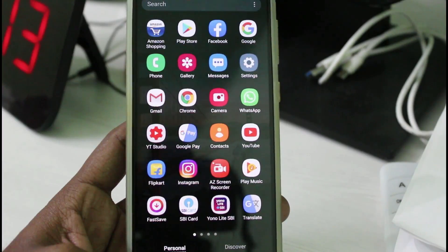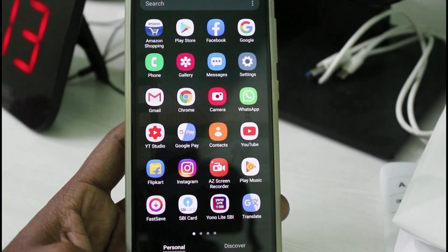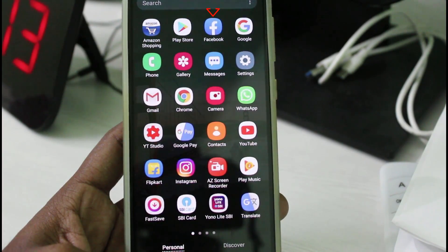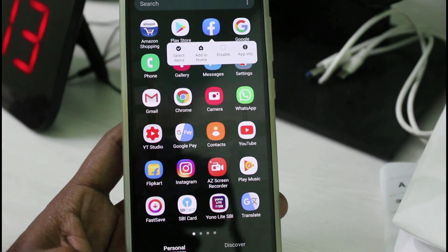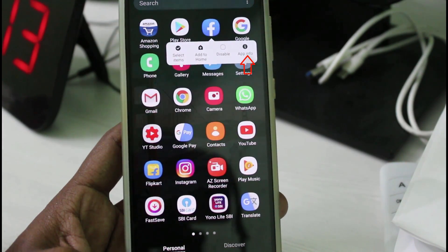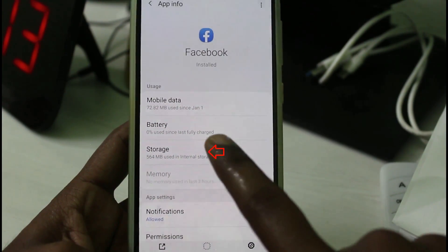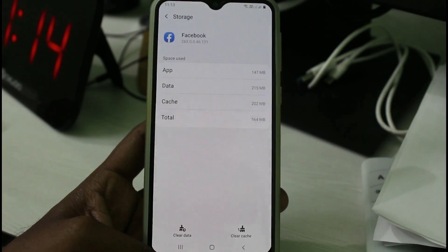The next method: if you are trying to login to PUBG using your Facebook ID, first clear the Facebook app data. Long press on the Facebook icon, then go to App Info, then go to the Storage page, and click to clear the Facebook app data by pressing the Clear Data option.